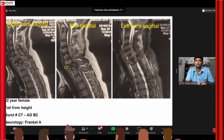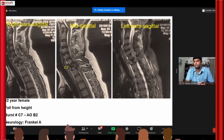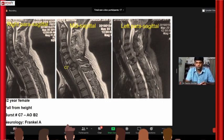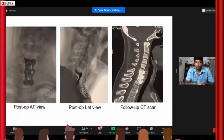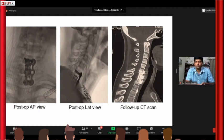Some examples of corpectomies: a burst fracture patient at C7 — a good indication for corpectomy. We did a corpectomy and anterior fusion.